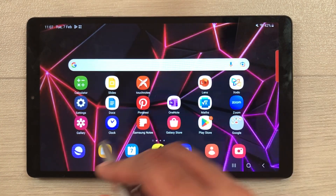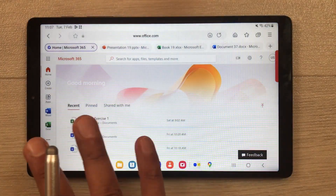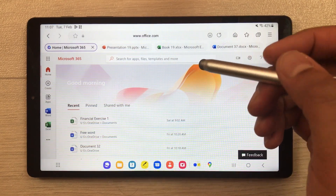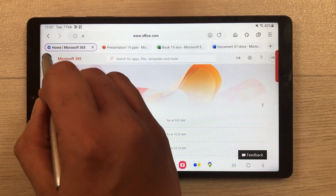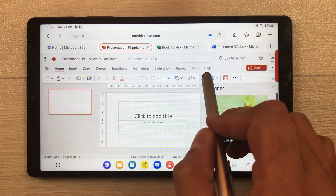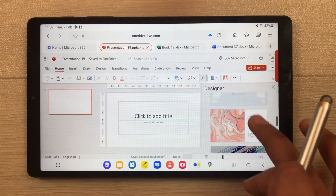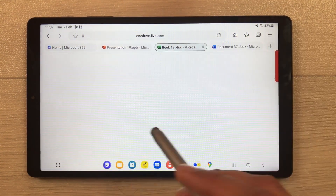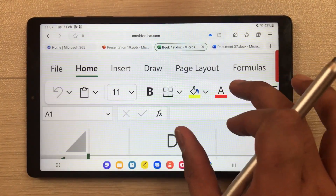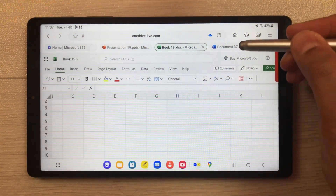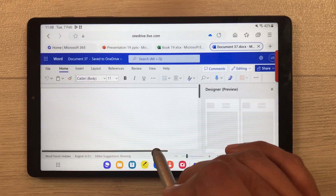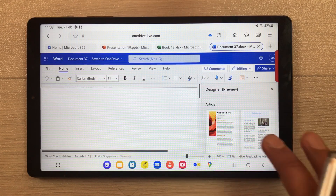The next feature is the free Microsoft Office web version. Open your internet browser and use Microsoft Office for free. You have PowerPoint to make slides, Excel with formulas and all options available, and Microsoft Word to make your assignments — all the tools are there.